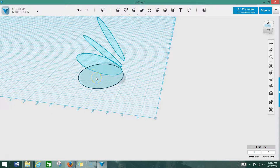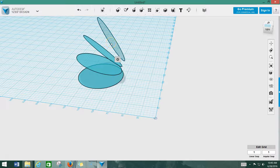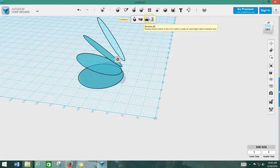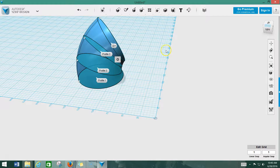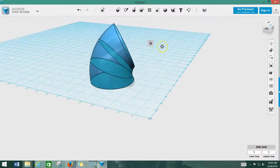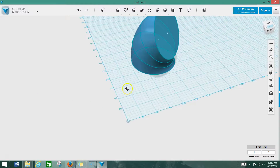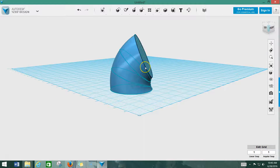In order to loft, you start with the one at the bottom, click on it, and go to your loft function — which is under Construct. Hit Loft, and boom — look at that! We've got a fully formed three-dimensional part that we've made from two-dimensional shapes.